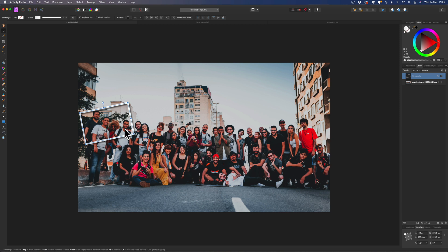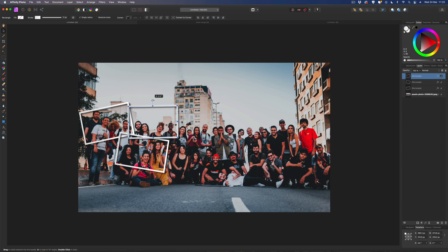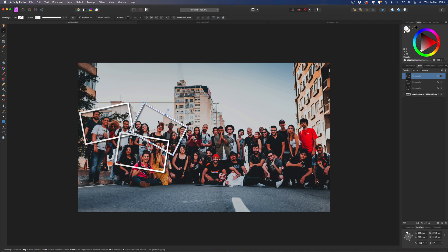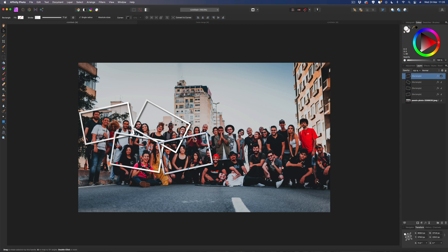All we're going to do from here is start copying and pasting these frames, rotating them, and making sure we cover every face. Hit Command C to copy, Command V to paste, grab the move tool and drag it over. Start getting in all the other faces — don't worry about overlapping, we'll fix that in a moment. Paste again with Command V and get the other guys over here, make it a bit more creative. Try to get as many faces in as you can.